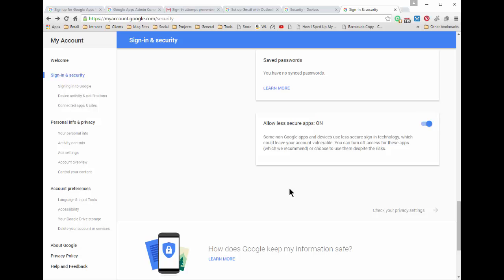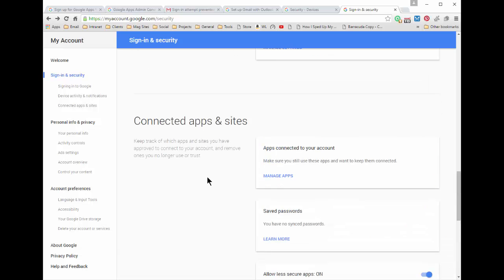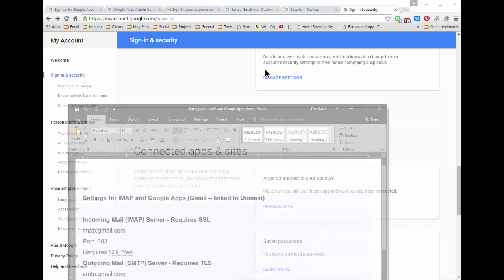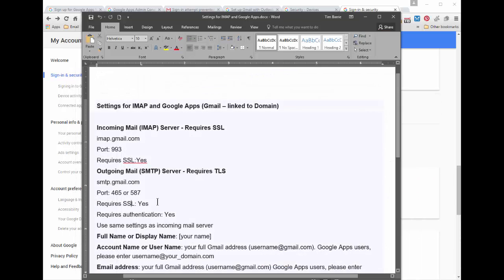So anyway that's what you're going to do, just flip that on and then you should find by putting these configuration settings into Outlook or whatever application, whether maybe you're using a Mac and maybe you're using the Apple email interface, it's the same settings then it should work.